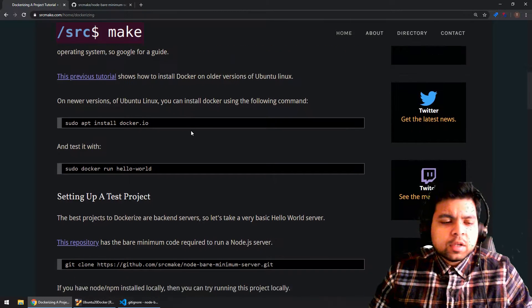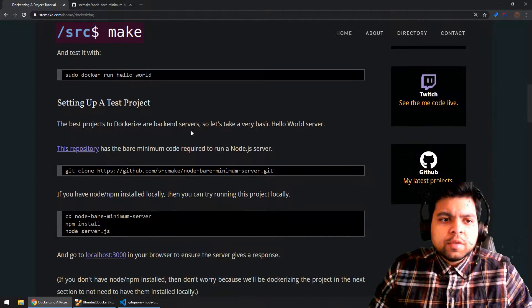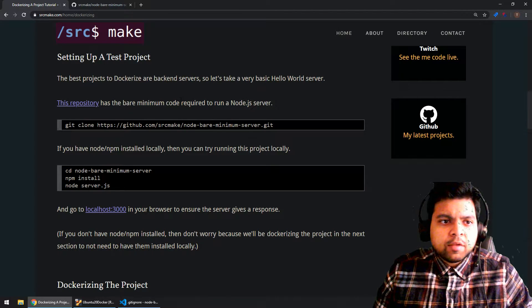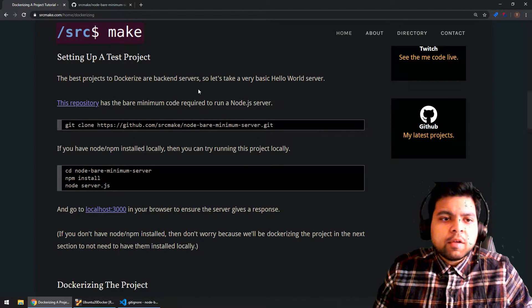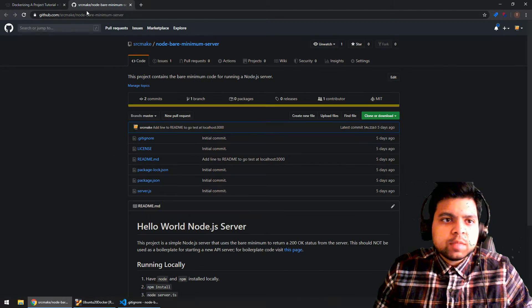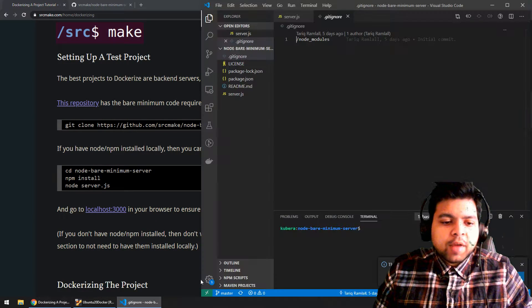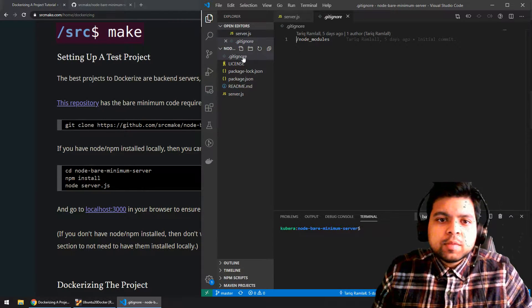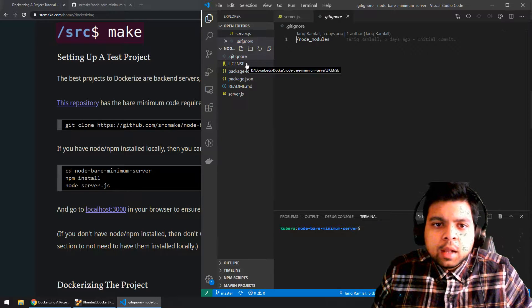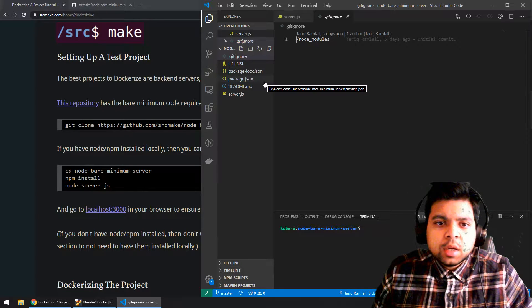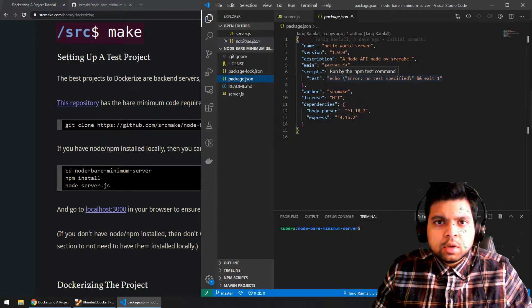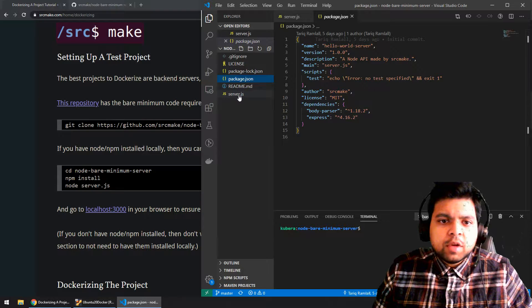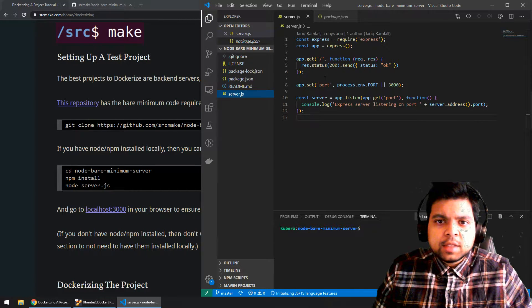We've got Docker installed on our own computer. You should follow some Google guide to do that if you don't already have it running. So let's look at Dockerizing a project. We have this test project set up right here on GitHub, and I've got it cloned locally on my Windows 10 computer. This project is really simple — a .gitignore file, license, package.json file which for Node.js determines what libraries we need. Then we've got a readme, and a server.js file that has everything we need.